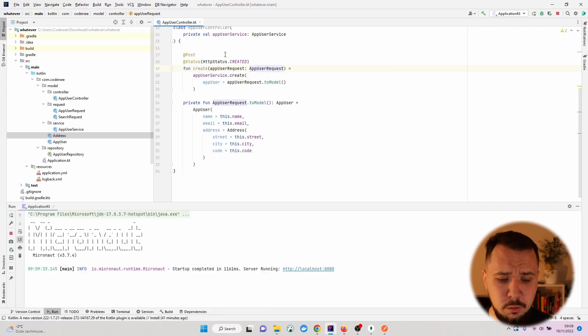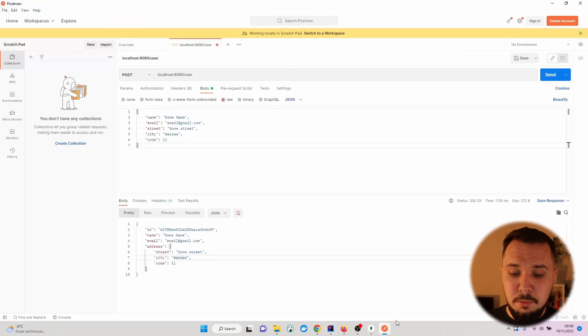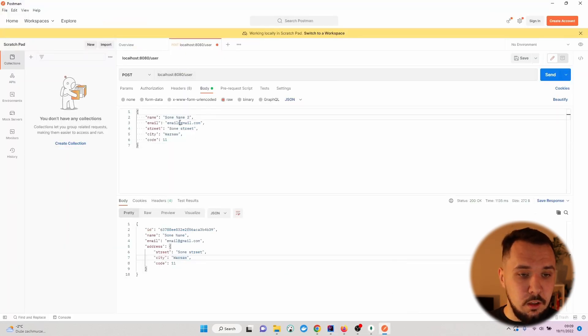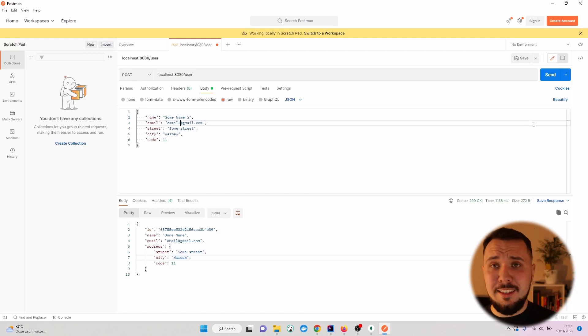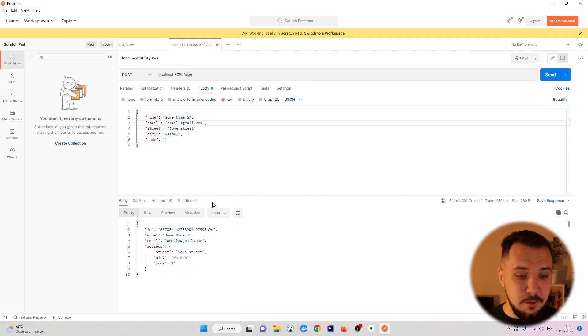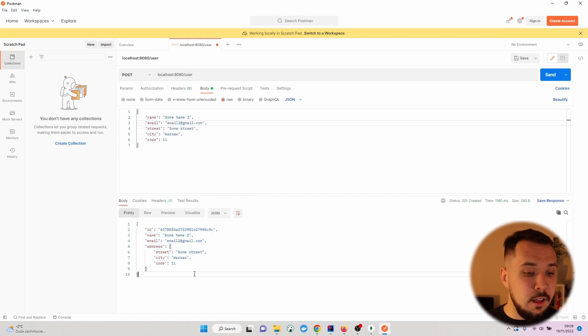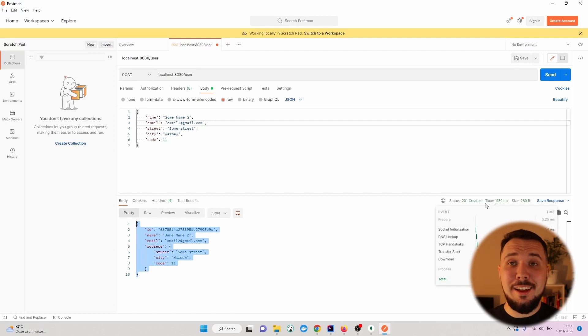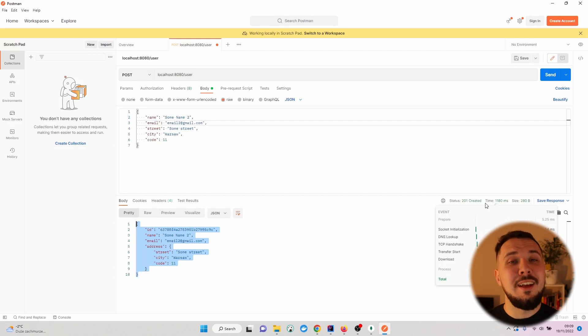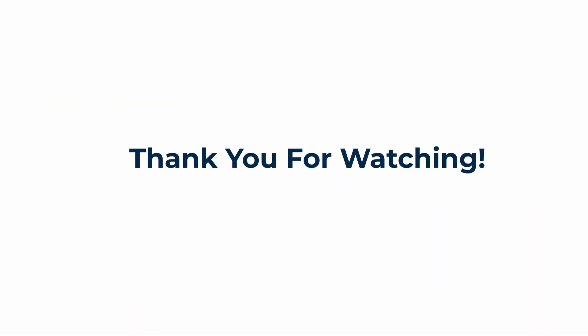Let's open up Postman once again. Sum name 2, email 2, let's keep the street, city and code the same value. Sending, we can see a new object has been created and the status code has been changed which indicates that everything is working as expected. That's all for this video and see you in the next one.